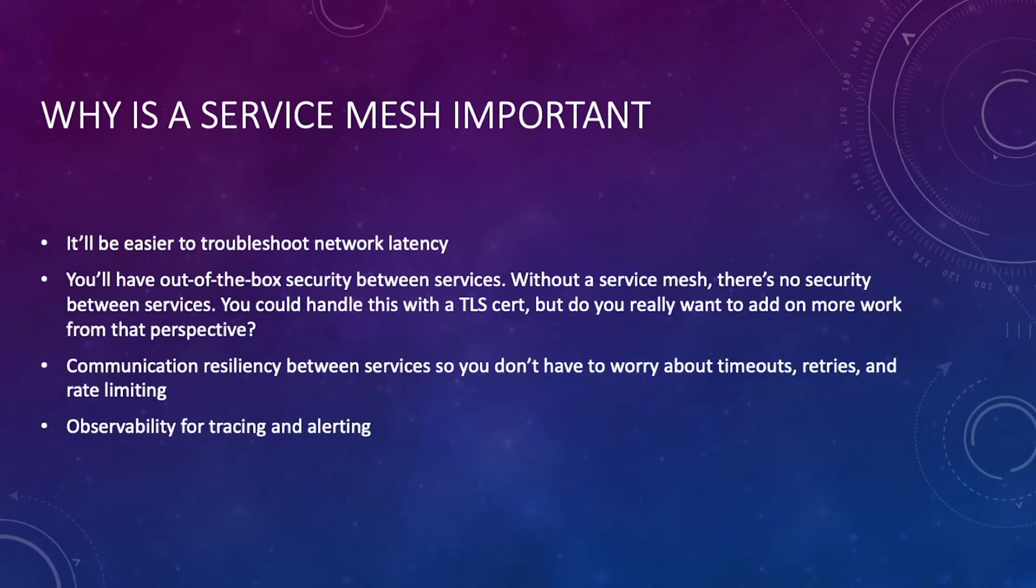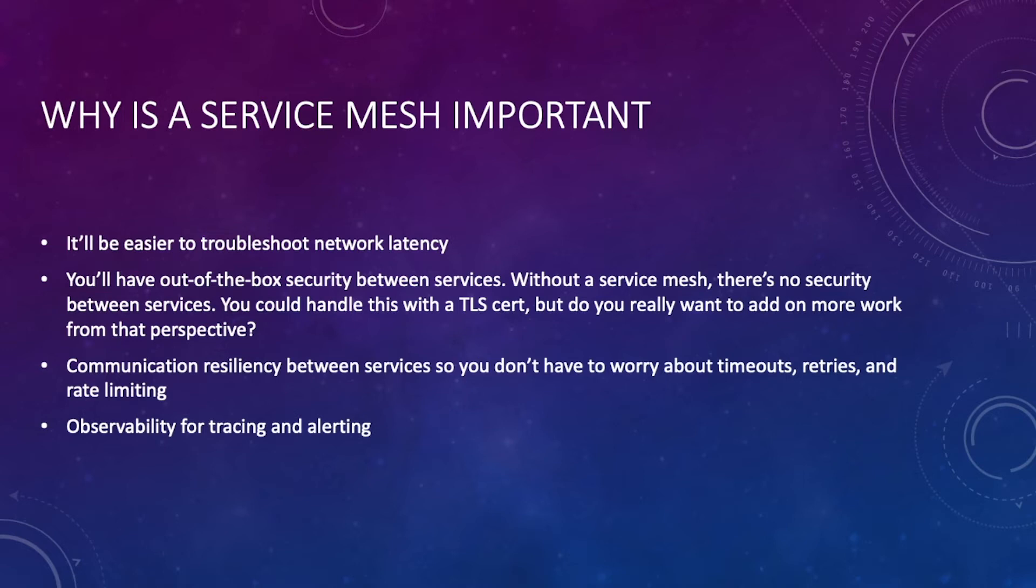Then you have communication resilience, and what service mesh does is it helps a ton with timeouts, retries, and rate limiting. A lot of that is abstracted away from you with a service mesh and you don't have to worry about it, which is great. Timeouts alone can be a major hassle to deal with from a networking perspective.